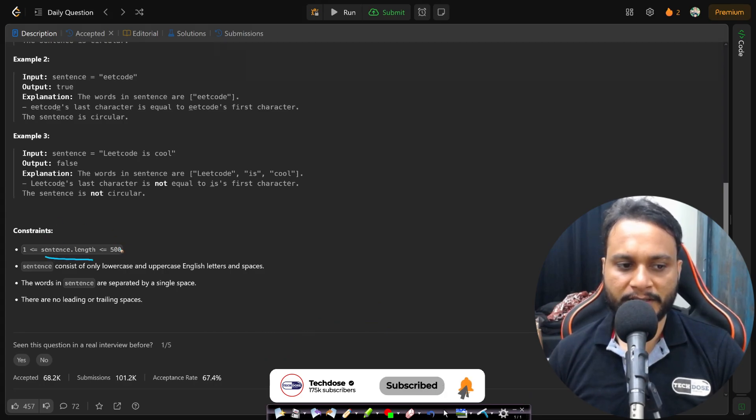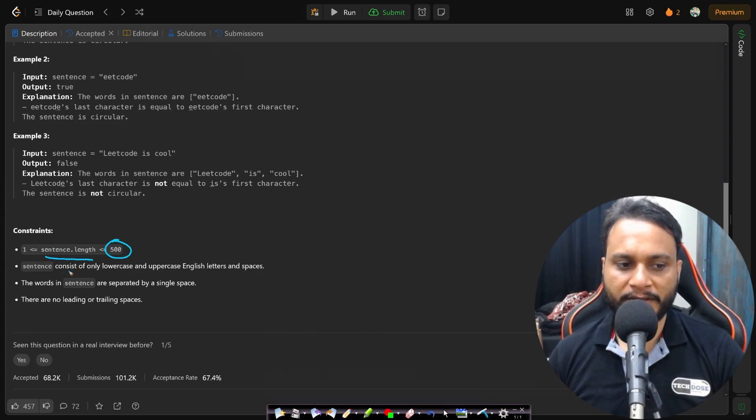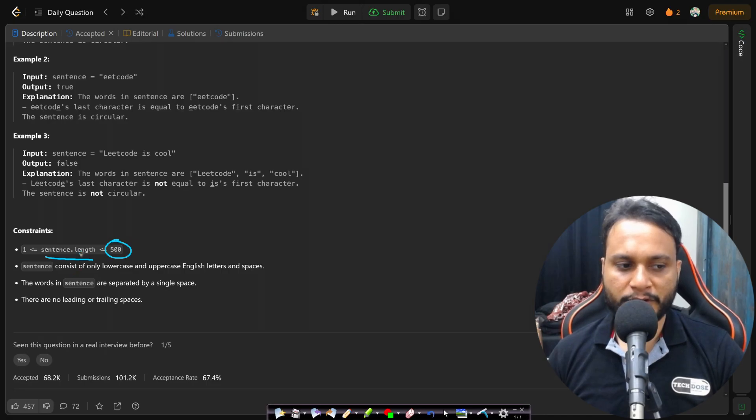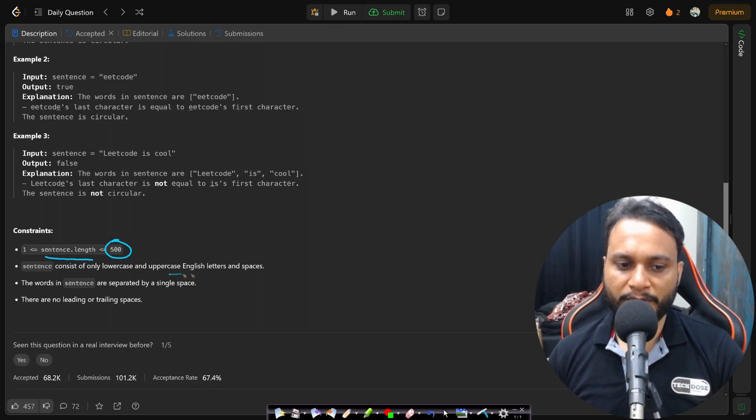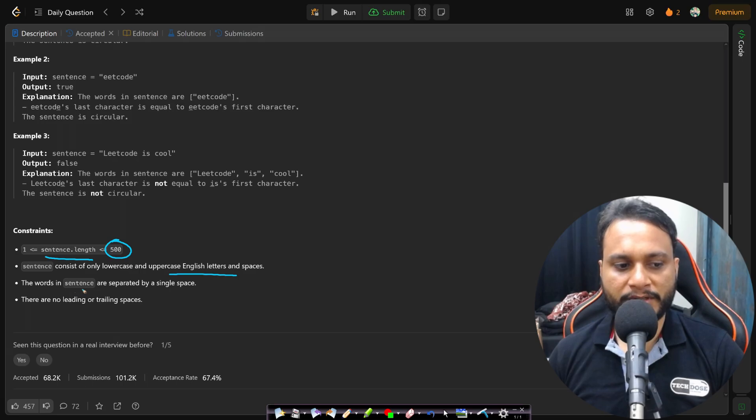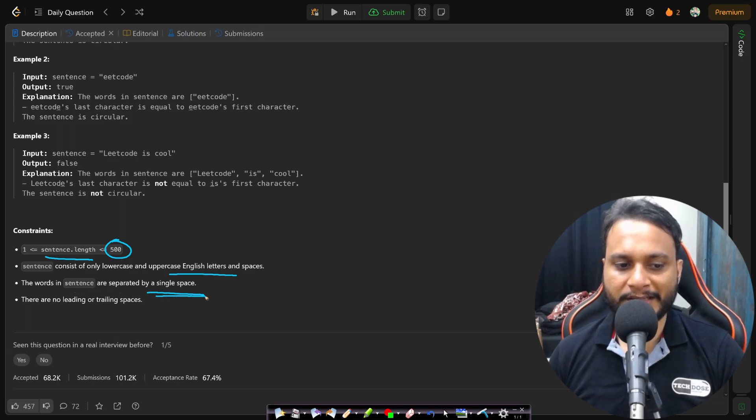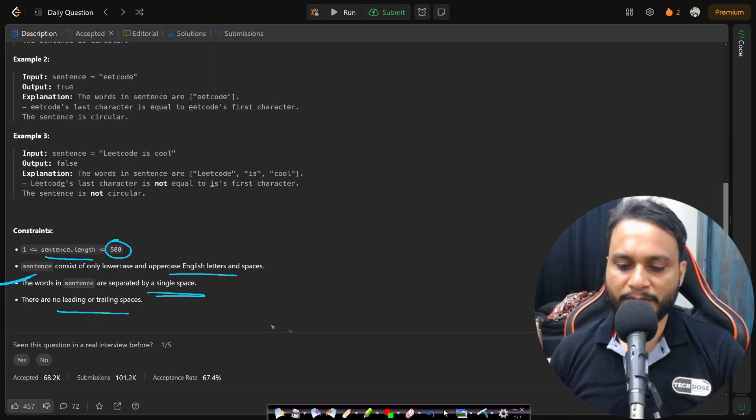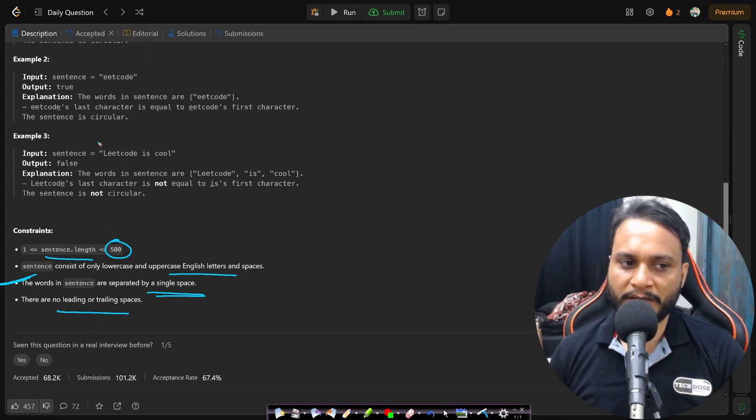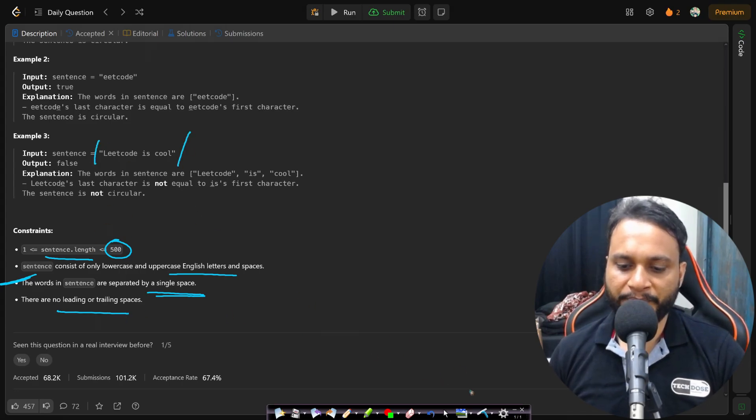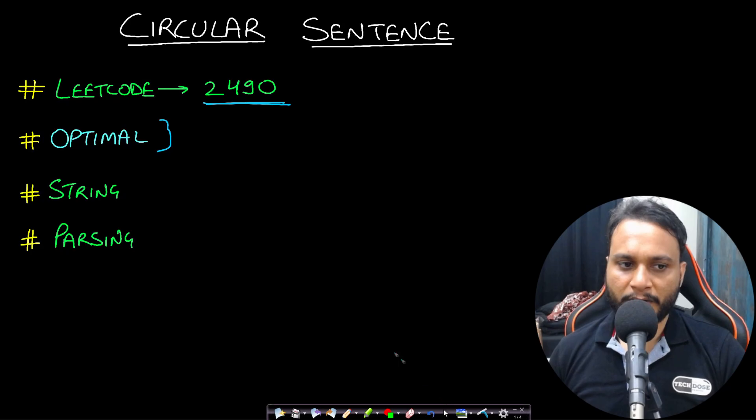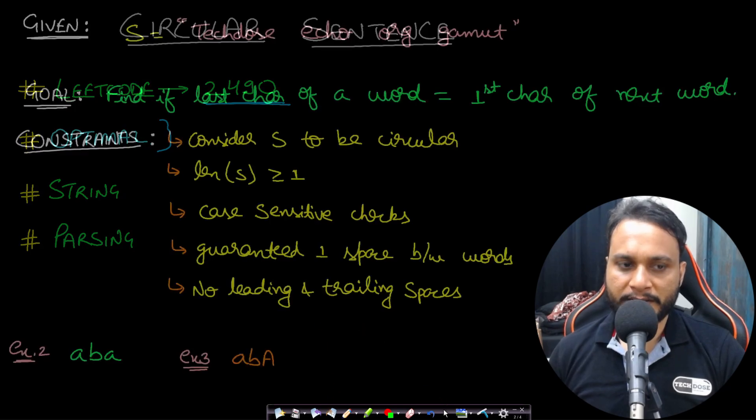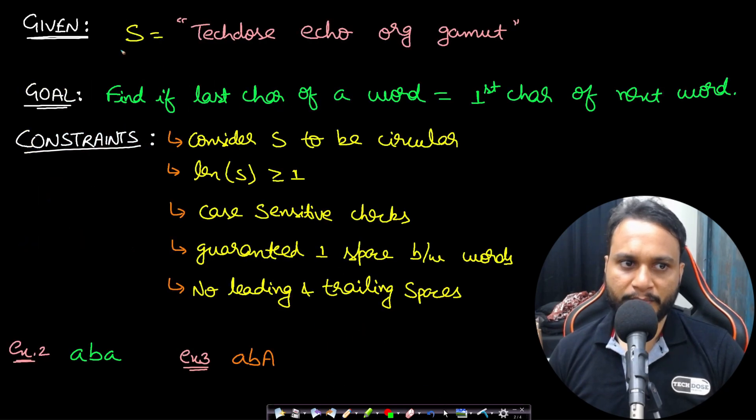Now the constraints of this problem are important because LeetCode usually gives weird kinds of test cases. In this case, the sentence length is only 500, so your brute force technique will also work. Sentence consists of only lowercase and uppercase English letters as mentioned. The words in sentence are separated by a single space. This is the most important one, and there are no leading or trailing spaces. So there are no spaces in the beginning and no spaces at the end as well.